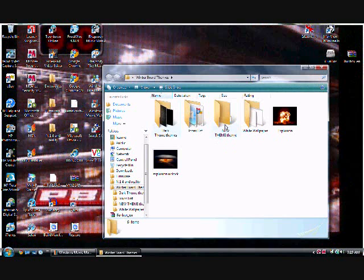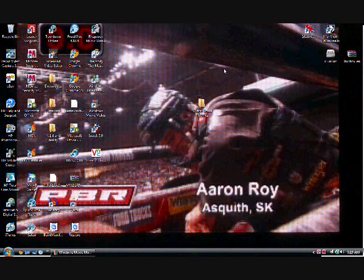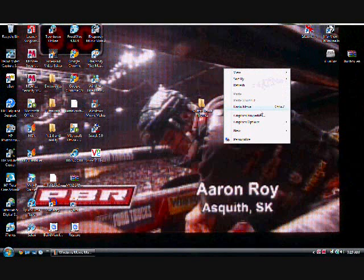First you're going to have to make a new folder and name the folder what you want your theme to be named.